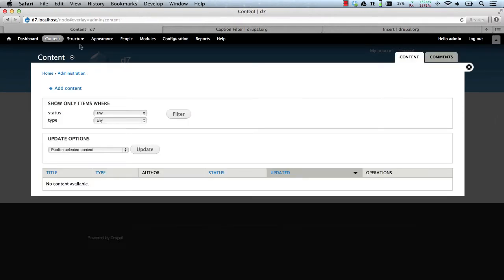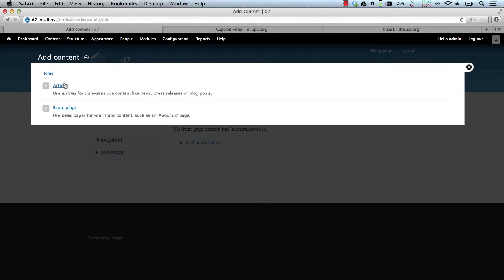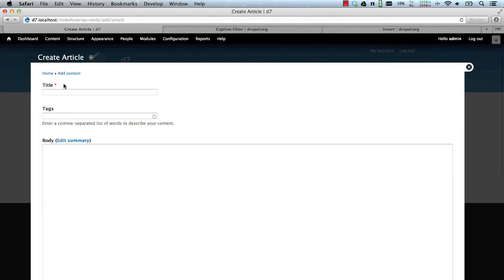All right, now let's actually create a test piece of content. To see this in action, we'll call this Caption Test Article.